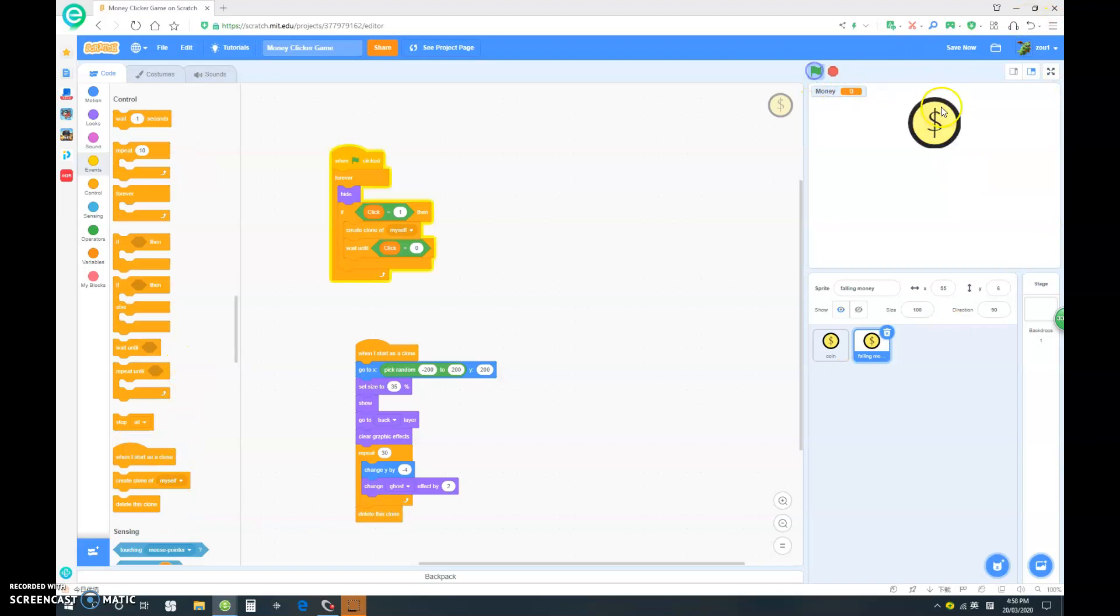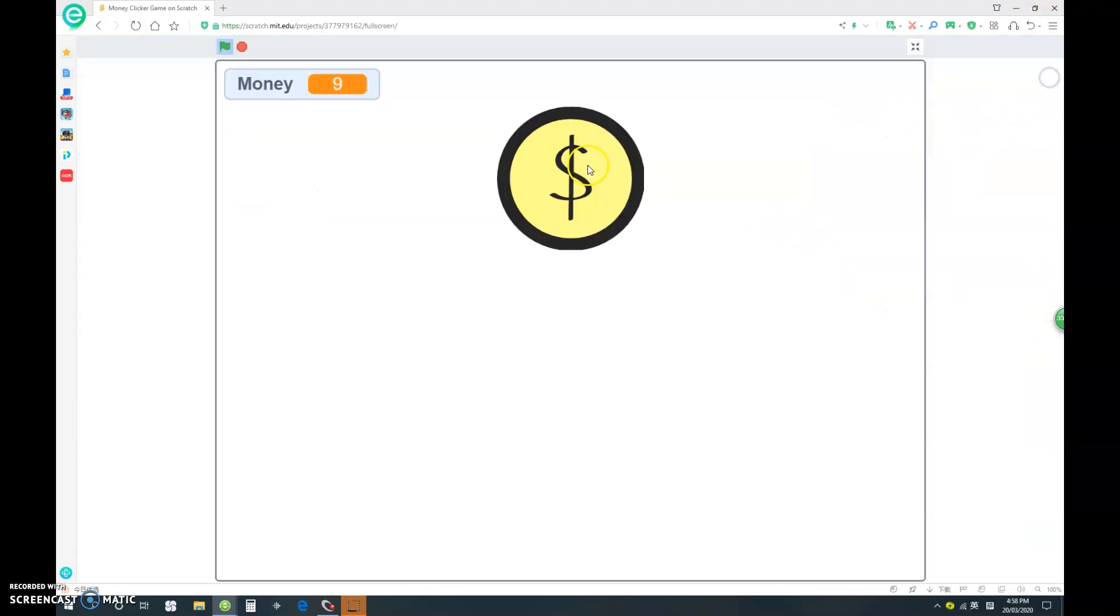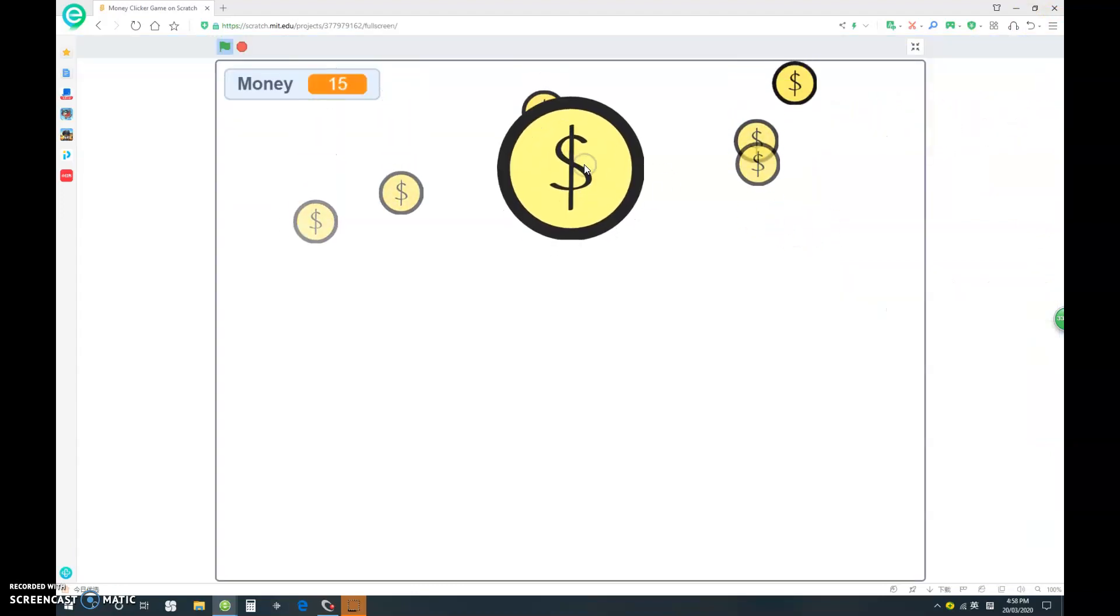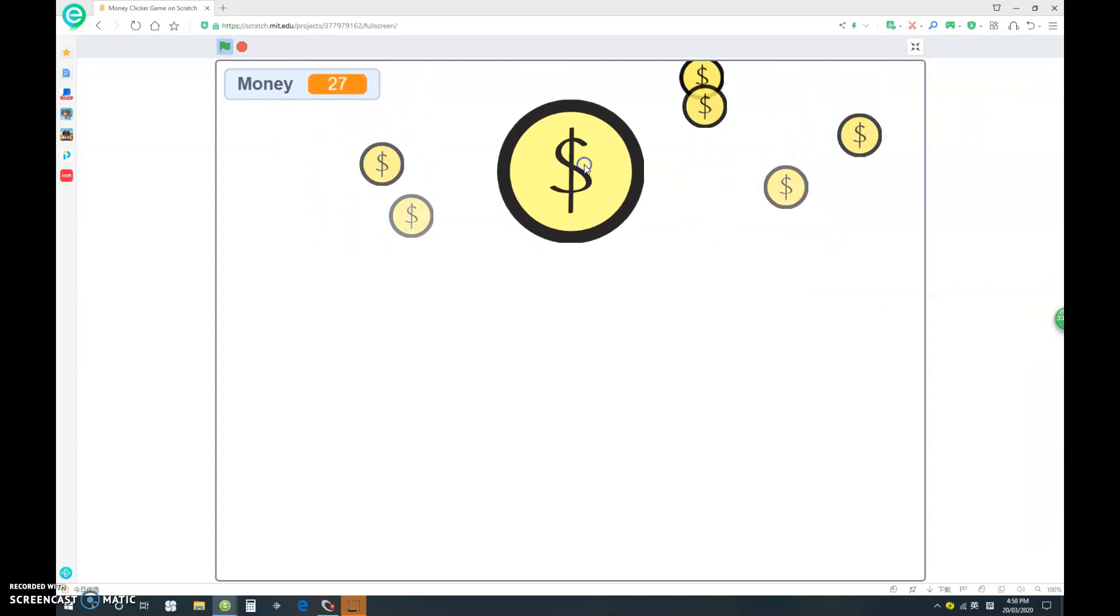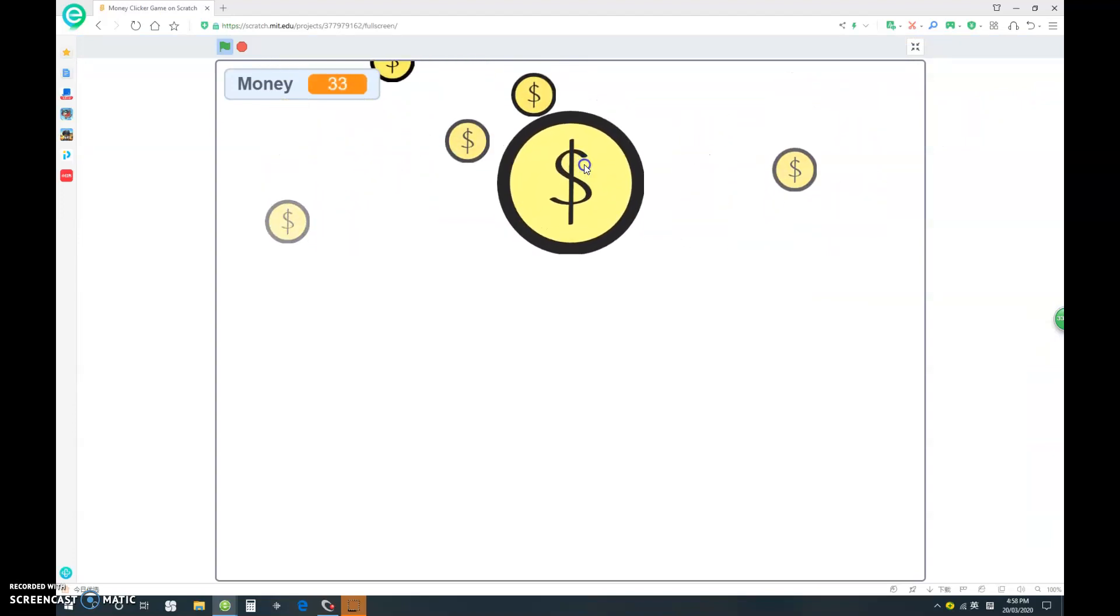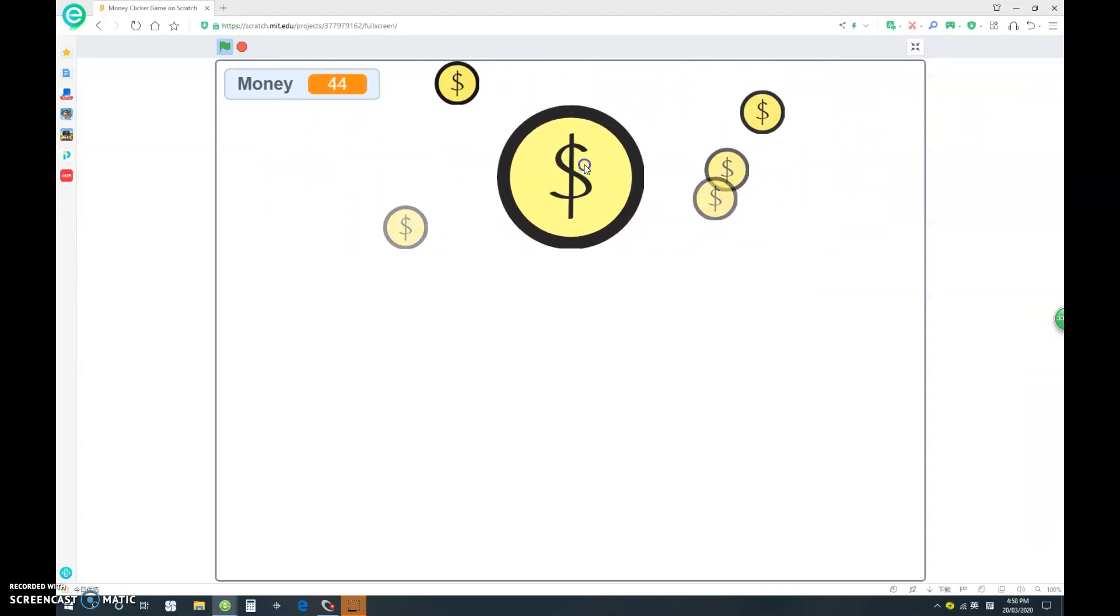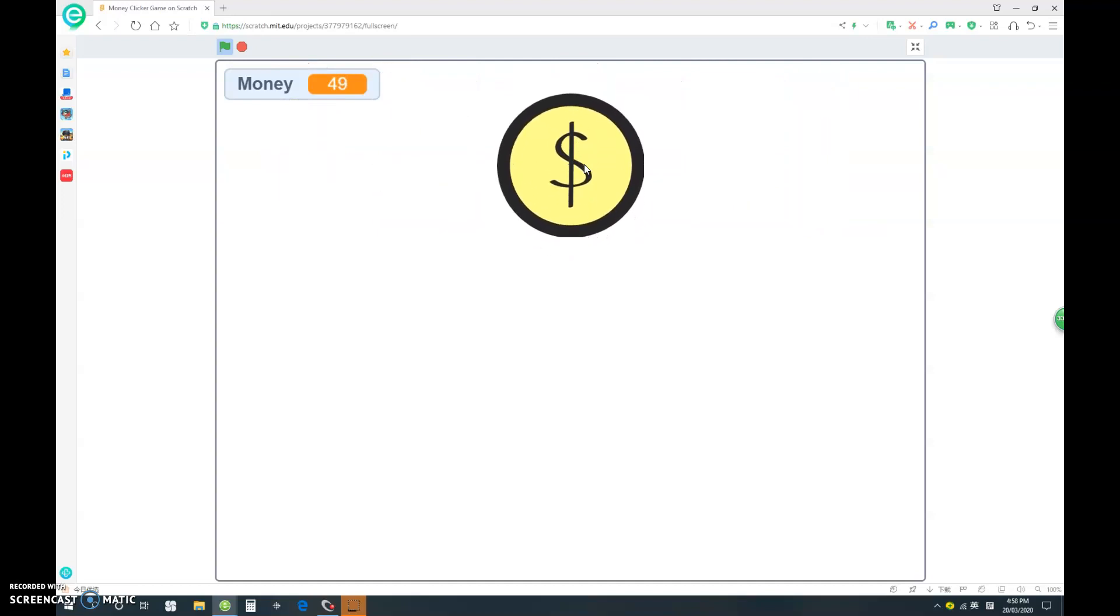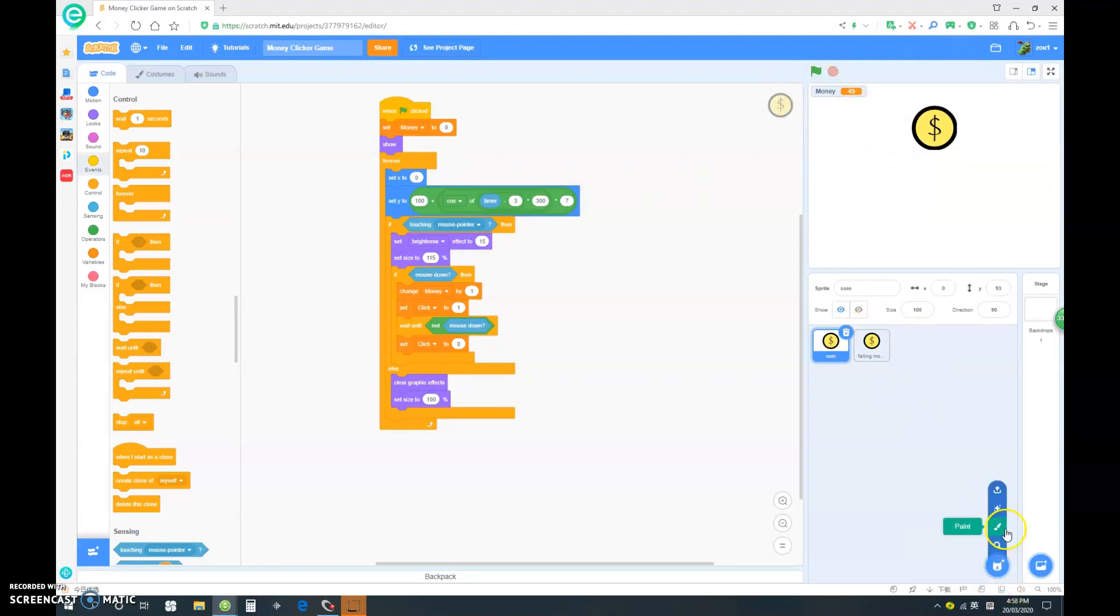Now as you see, as we click, these small money will float down, and it is starting to look like an actual clicker game. Pretty cool. Now instead of using this variable, let's make our own thing that displays the money.